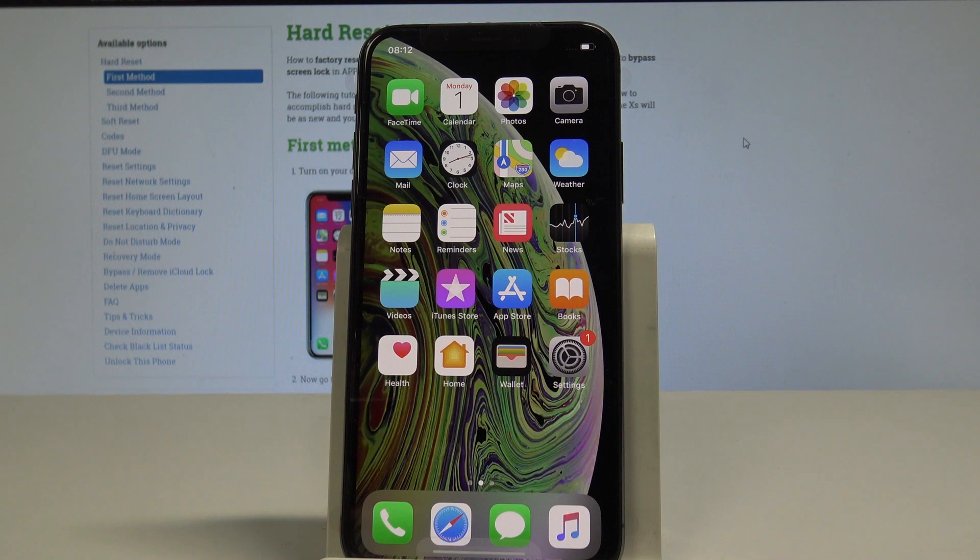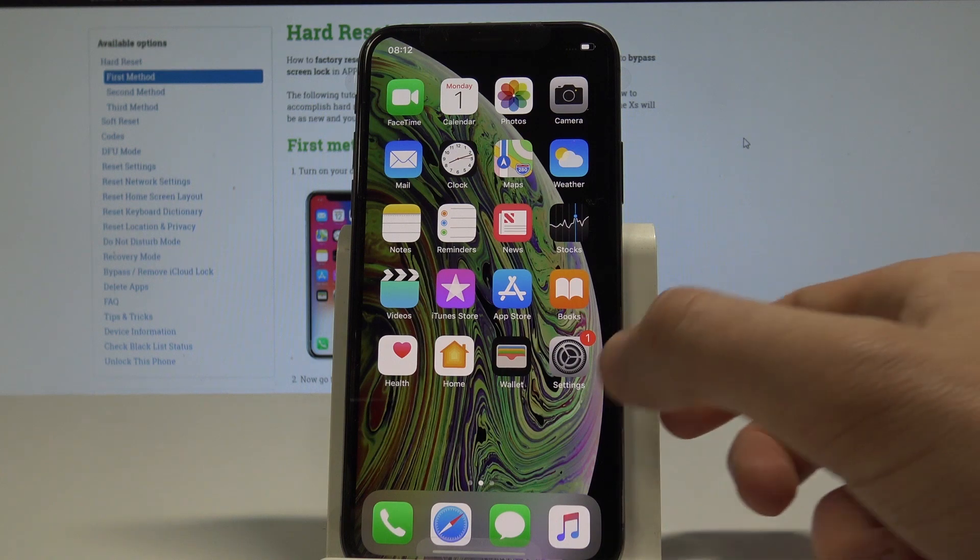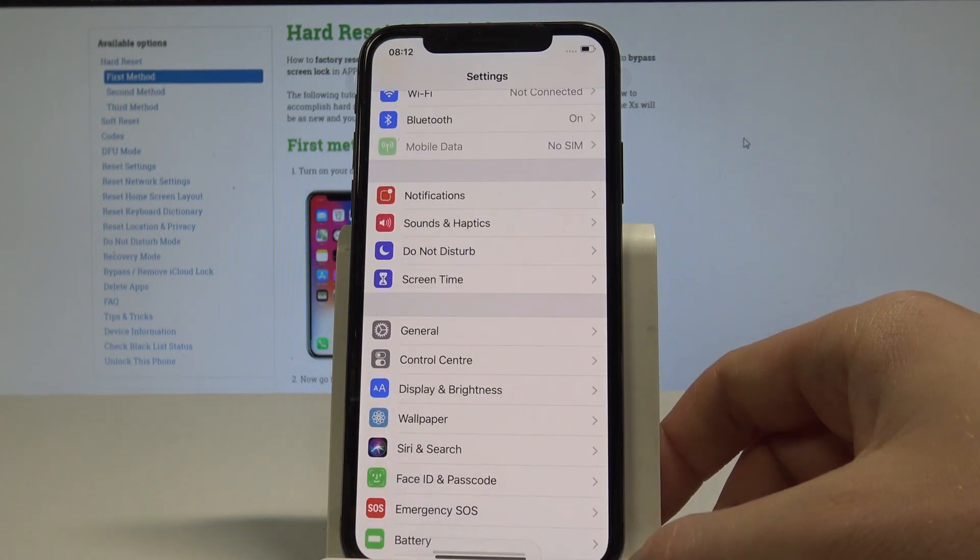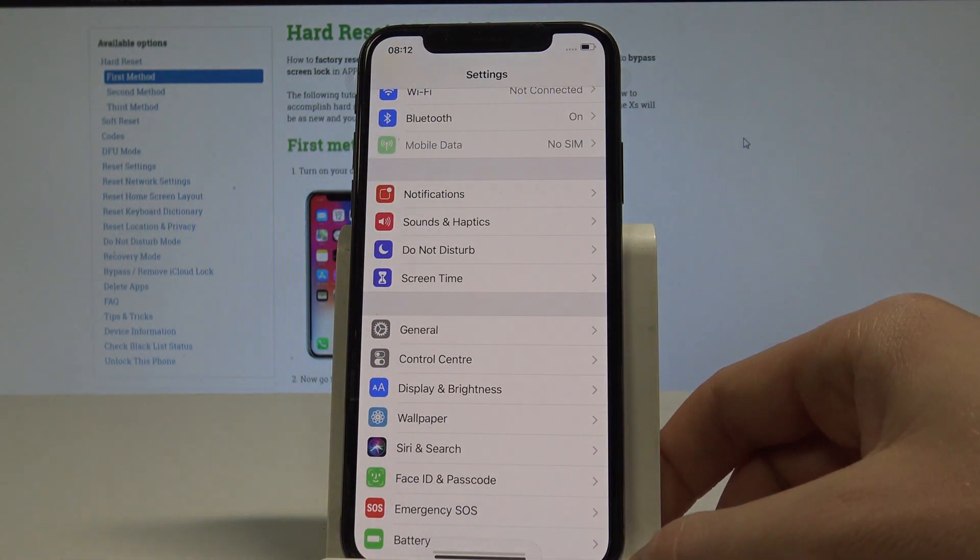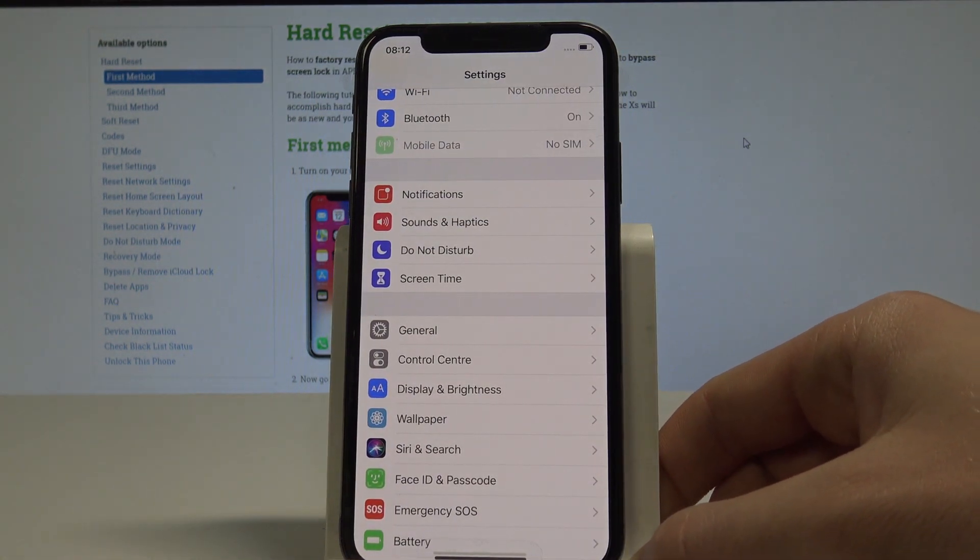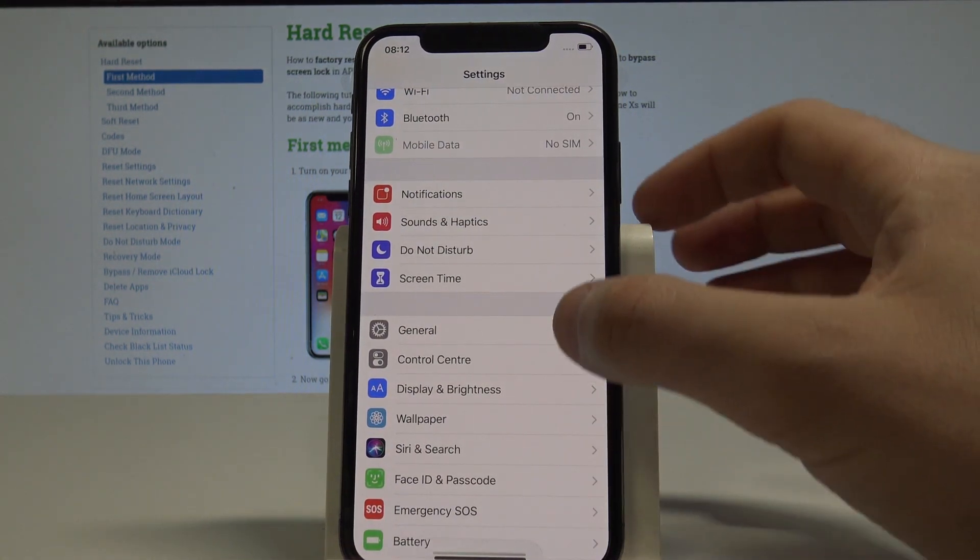At the very beginning, let's start by using your home screen. Find and select the Settings. Here you need to choose General.